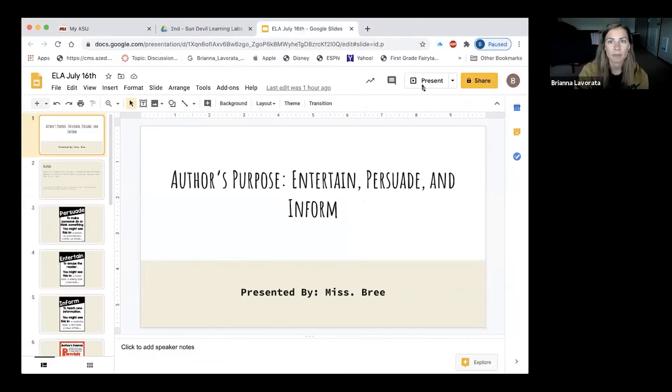We've been discussing lately the three different types of purposes that an author may use when writing a story, a text, a passage. Today we're going to be learning about the different author purposes.